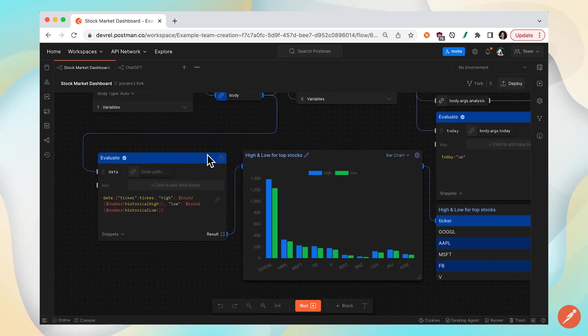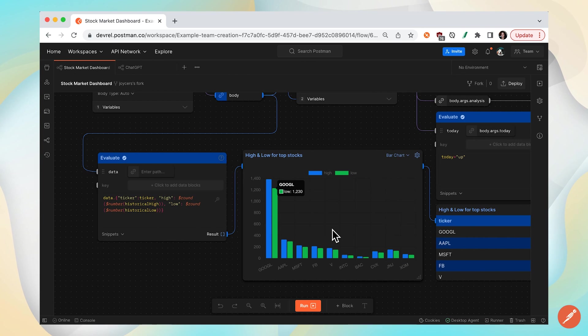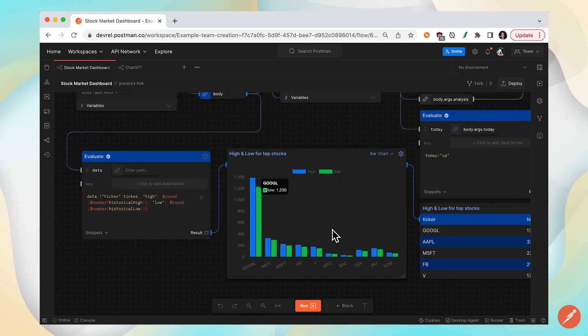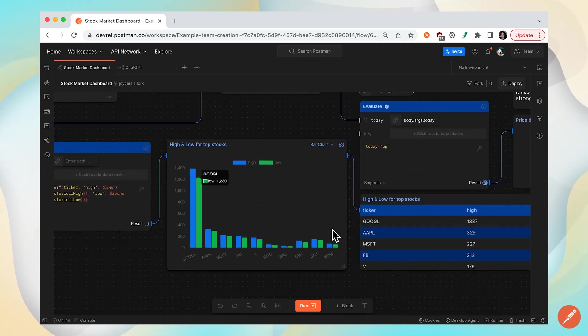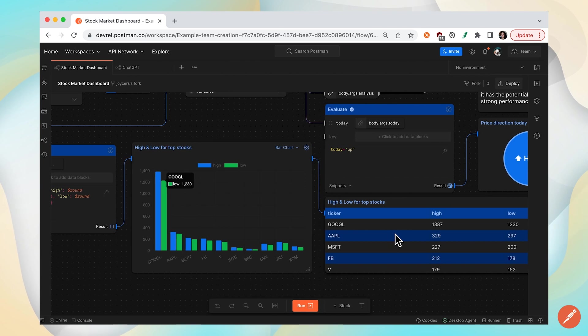This example has another evaluate block that then displays a bar chart of highs and lows for your top stocks today and then passes that information along to a table.